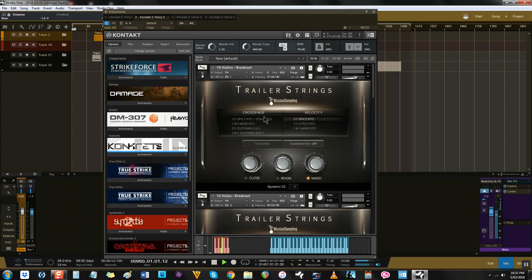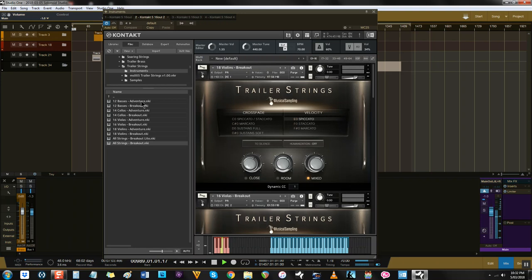Although, do note that the breakout patches that contain all the articulations aren't designed to be played while key switching. The key switches are there as a container for what you want to use in the patch. You're better off loading separate patches, which is what I like to do anyway, or using the adventure patches, which contain multiple articulations that don't require key switching.